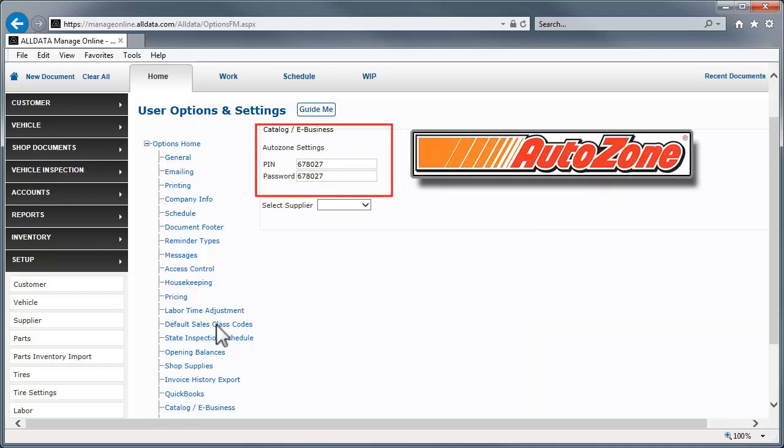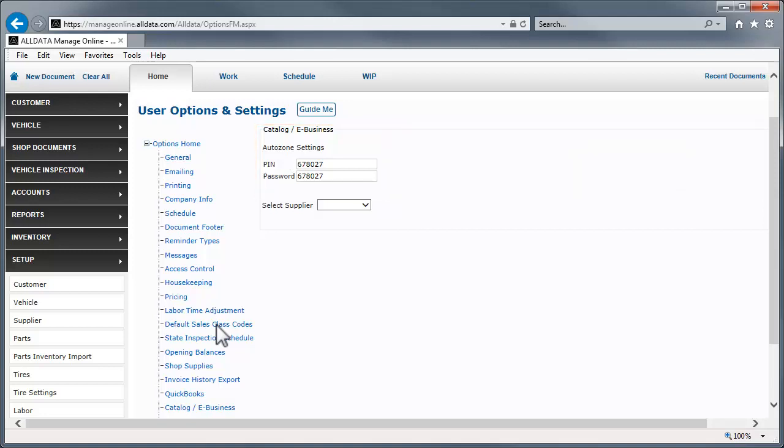The AutoZone catalog in ManageOnline acts like a supplier and a catalog. Contact your local AutoZone commercial store to set up an account and get your credentials.